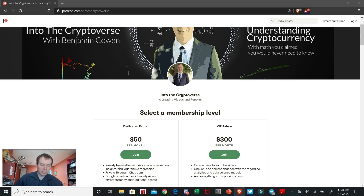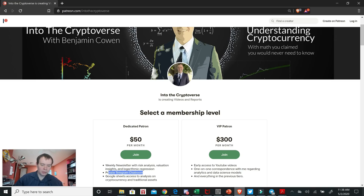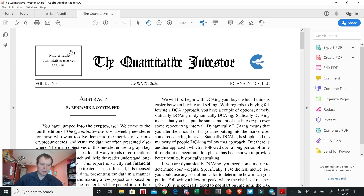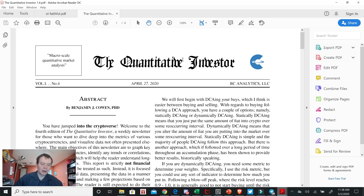You can sign up for a tier that gets you the weekly newsletter with risk analysis, valuation insights, and logarithmic regression, a private Telegram chat room, and access to a Google Sheets document with updated risk metrics. The weekly newsletter is called the Quantitative Investor, and each one is around four or five pages long. You'll also get access to some prior reports, like Ethereum letters and Bitcoin or altcoin letters. If you want to get an idea of the work I put into those, you can check out the Bitcoin letters, which are completely free, linked in the description below.